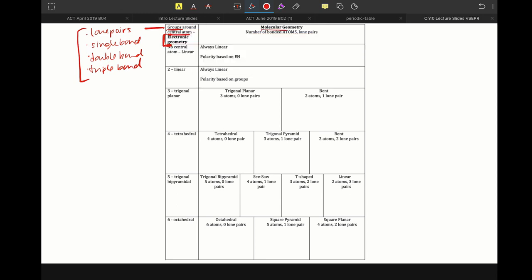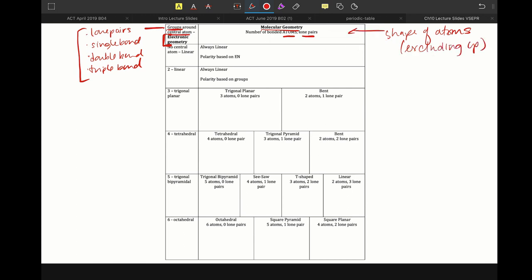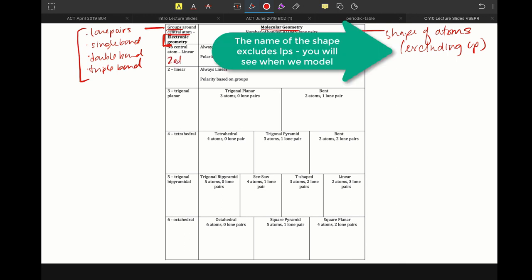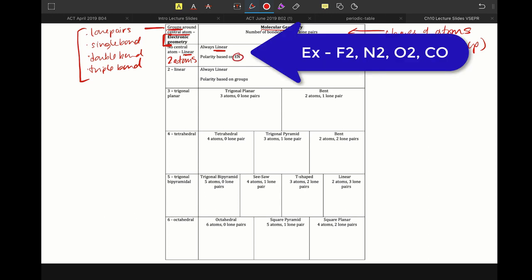Now, then we have our molecular geometry, which is based on your atoms and lone pairs. And this, molecular geometry, gives us the shape of the atoms, which means that we are excluding lone pairs here in the shape. So if we have no central atom, which means we're talking about only two atoms, because in order to have a center there has to be at least three, that geometry is always going to be linear. Because if we think about a line, a line is defined by two points. And the polarity of this is always going to be based on electronegativity, which we'll talk about shortly.